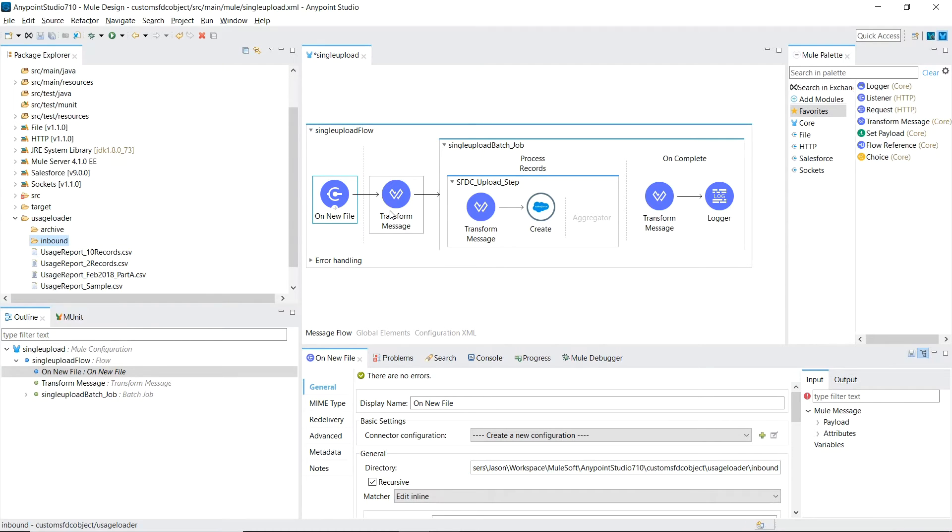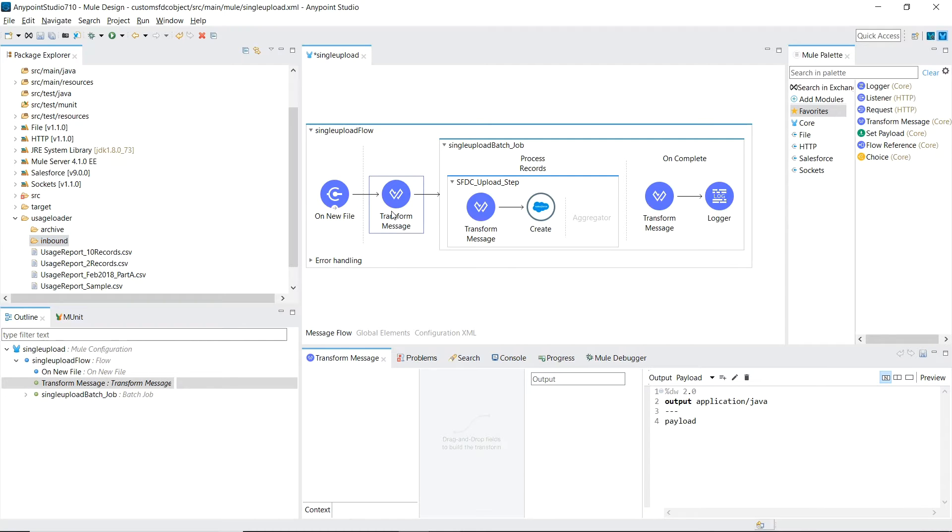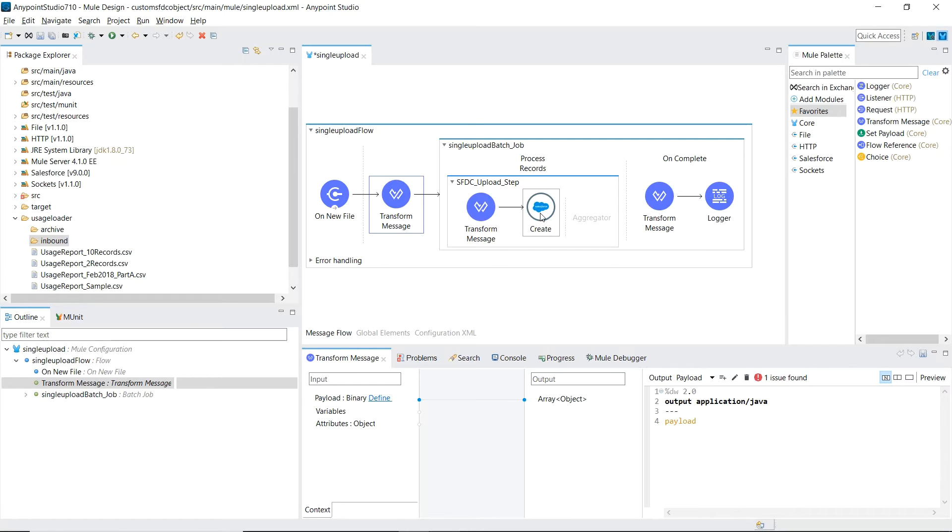This transform message component will take the CSV file and create an iterator, which will get passed into the batch job. To help map the CSV file into the Salesforce payload, let's define the payload metadata.